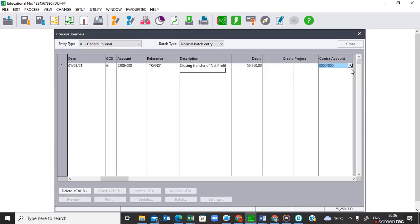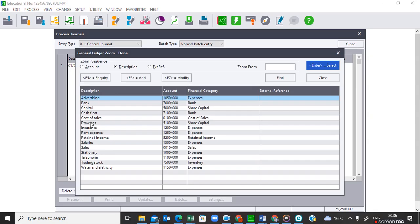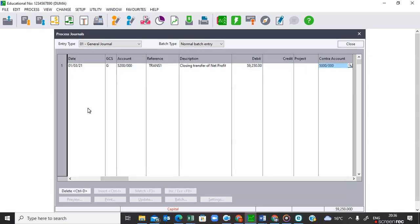After entering the amount, I must now indicate the contra account — the account that must be credited — which is Capital. So to summarize: I activated the date, confirmed the correct period, indicated the account to be debited, entered the reference and suitable description, found the retained income amount of 59,000 250 from the trial balance, and indicated the account to be credited. All of this is done in one line.